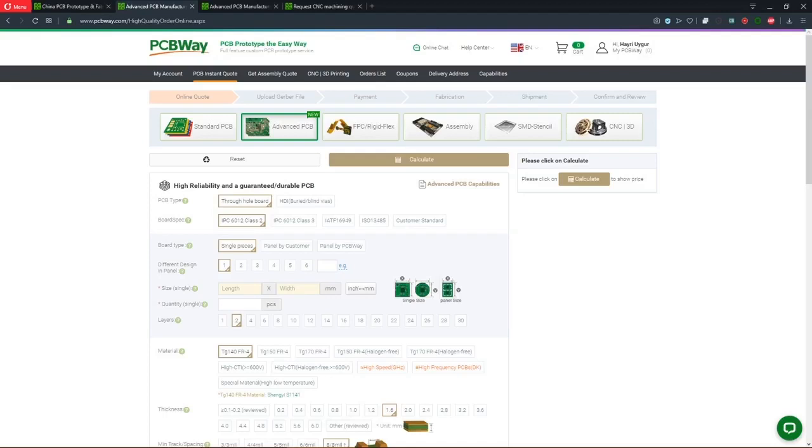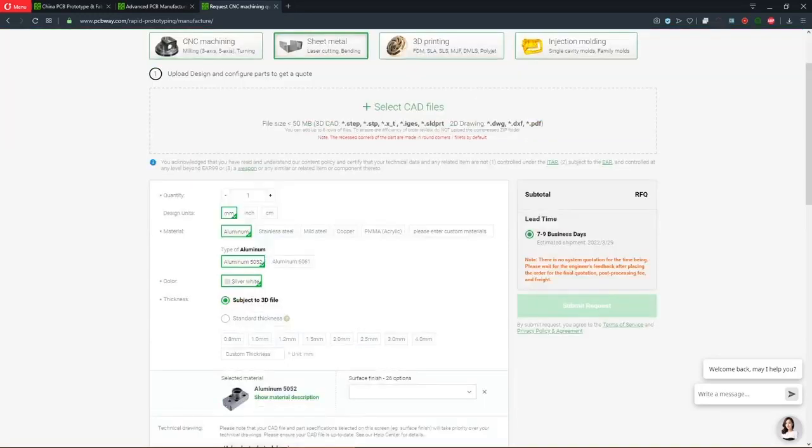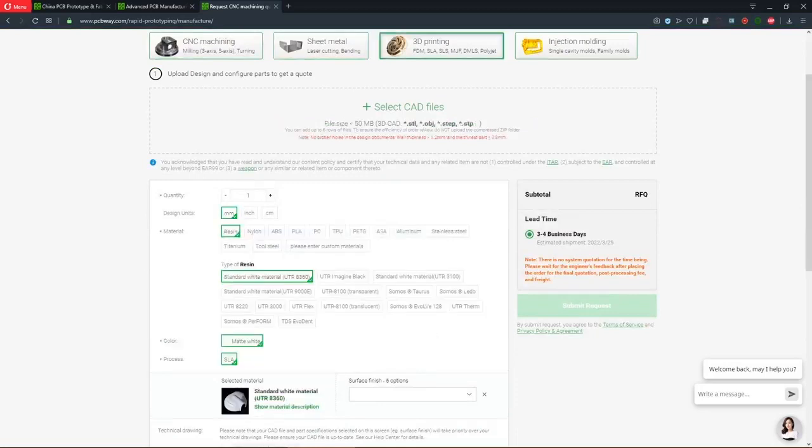On the top of the page you can make your selection. PCBway also has CNC machining, sheet metal cutting and bending, 3D printing and injection molding services. You can choose from a vast variety of materials.